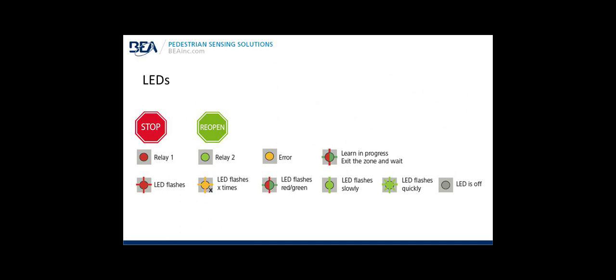LEDs: Red is relay one, that's the stop or stall function. Green is for reactivation, and that's relay two. Orange or amber indicates an error, and particularly the number of orange or amber LED flashes indicates the type of error which is described in the back of the instruction manual. Flashing red green red green indicates a learn is in process. Additional indications for other LED flashes for red and green.